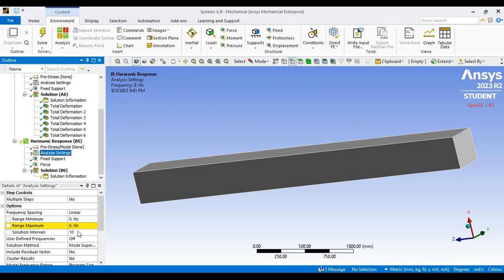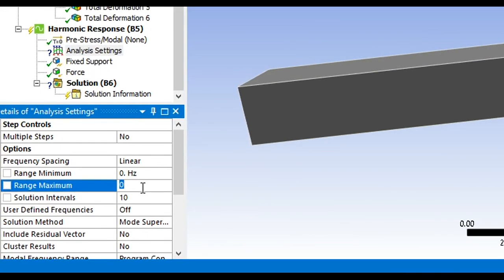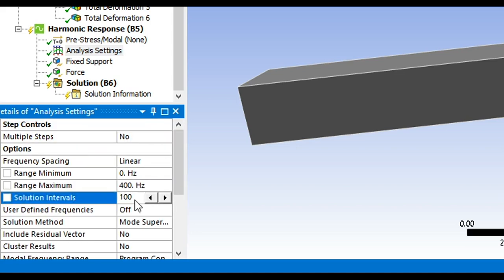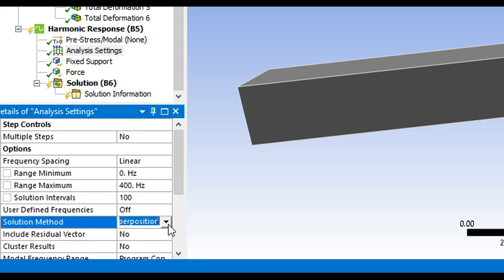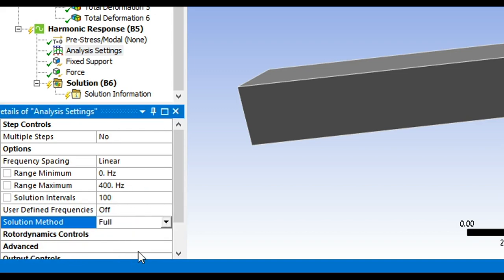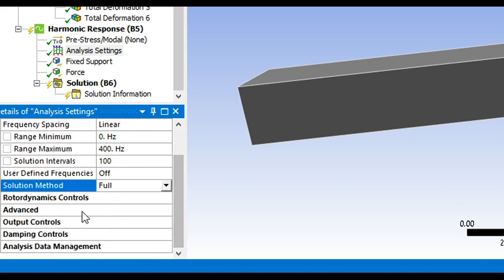Click on analysis settings and go to the maximum frequency field. Instead of exactly 285, you can use 300 or 400 Hz. I'll set it to 400 Hz. After setting the range to 400 Hz, set the solution intervals to 100 — this defines how many data points are computed across the frequency range. For solution method, change from mode superposition to full method.